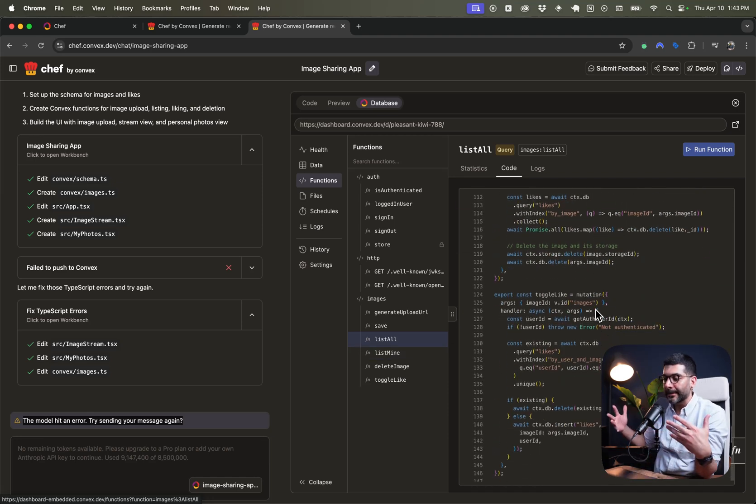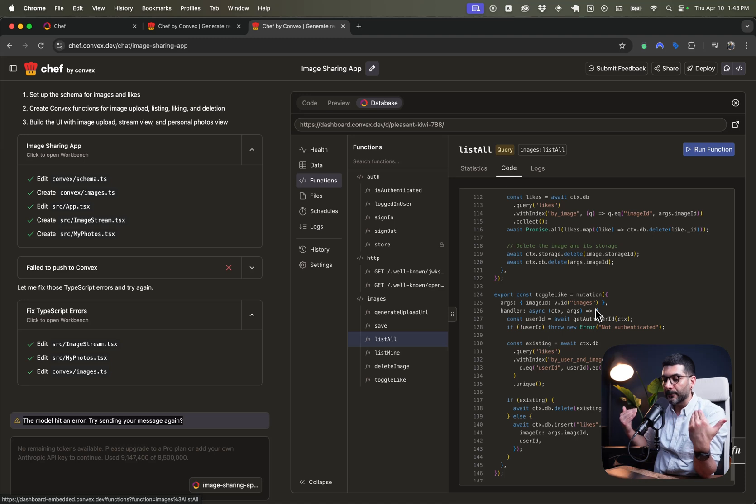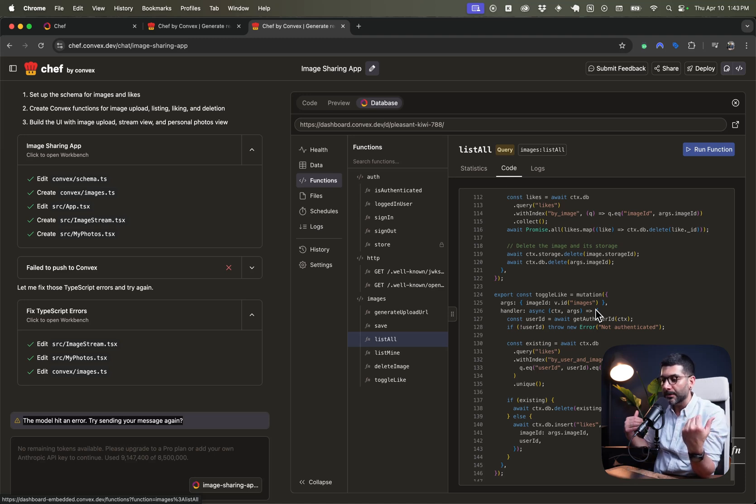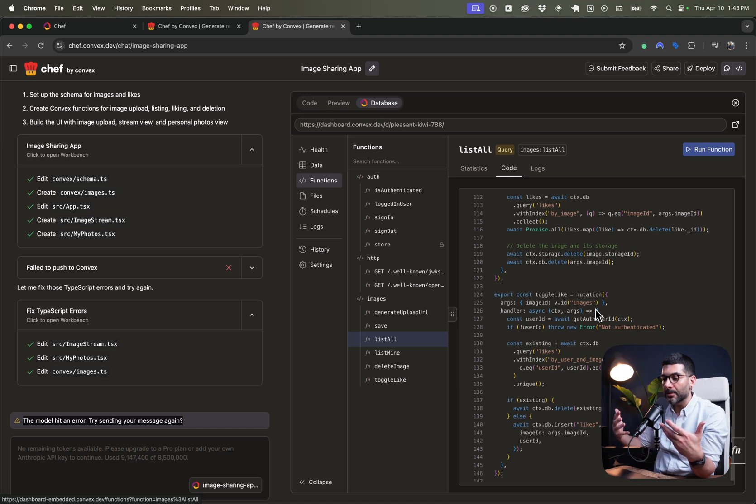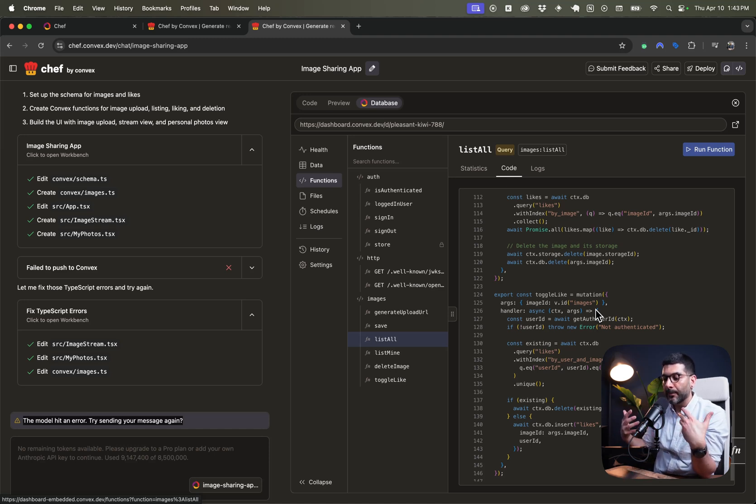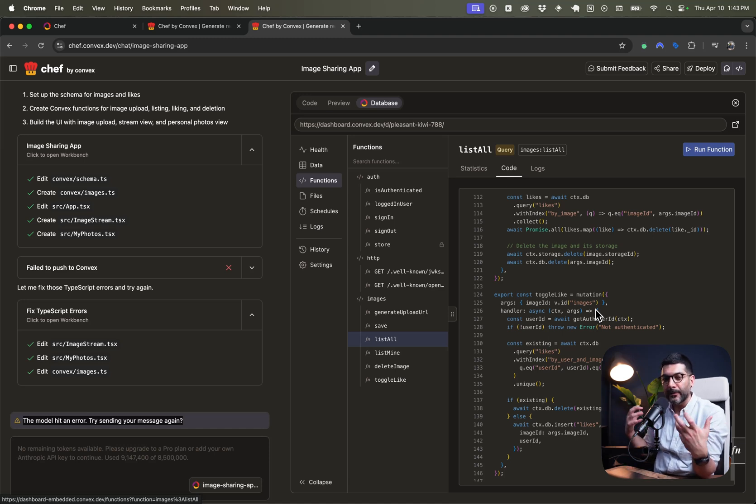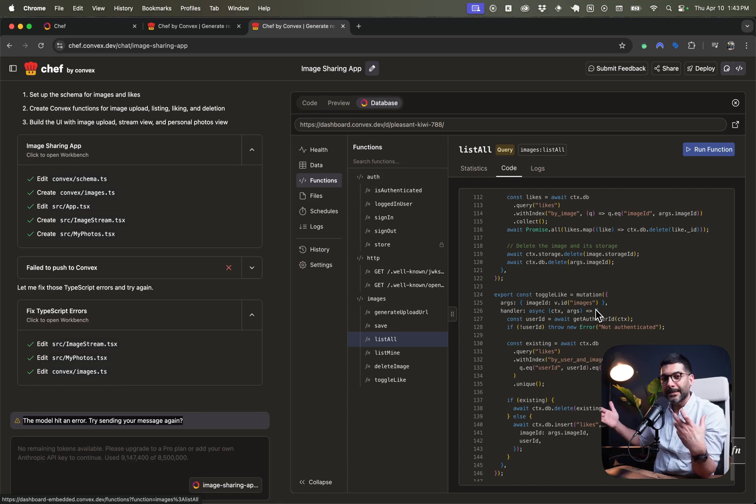And because Convex, it's a backend, it's a full service. You have the database. You have the file storage. You have the authentication. You have one single API for your AI agent to learn and work with. You have the possibility of getting everything right and giving you an application that works at higher.